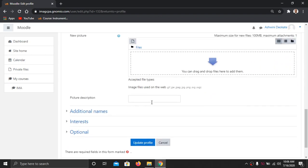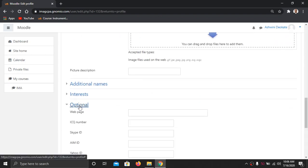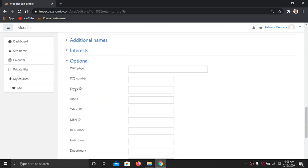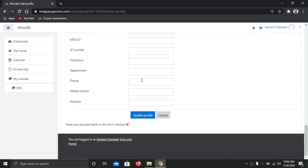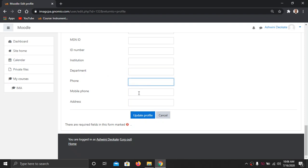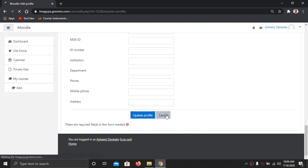After uploading your picture, go to the optional part. In the optional part you have to enter your roll number and PRN. Your ICQ number is your roll number, and your AIM ID is called the PRN — college Permanent Registration Number. Include your institute, department (seventh semester B.Pharm final year), phone number, mobile number, and address, then click 'Update Your Profile'.